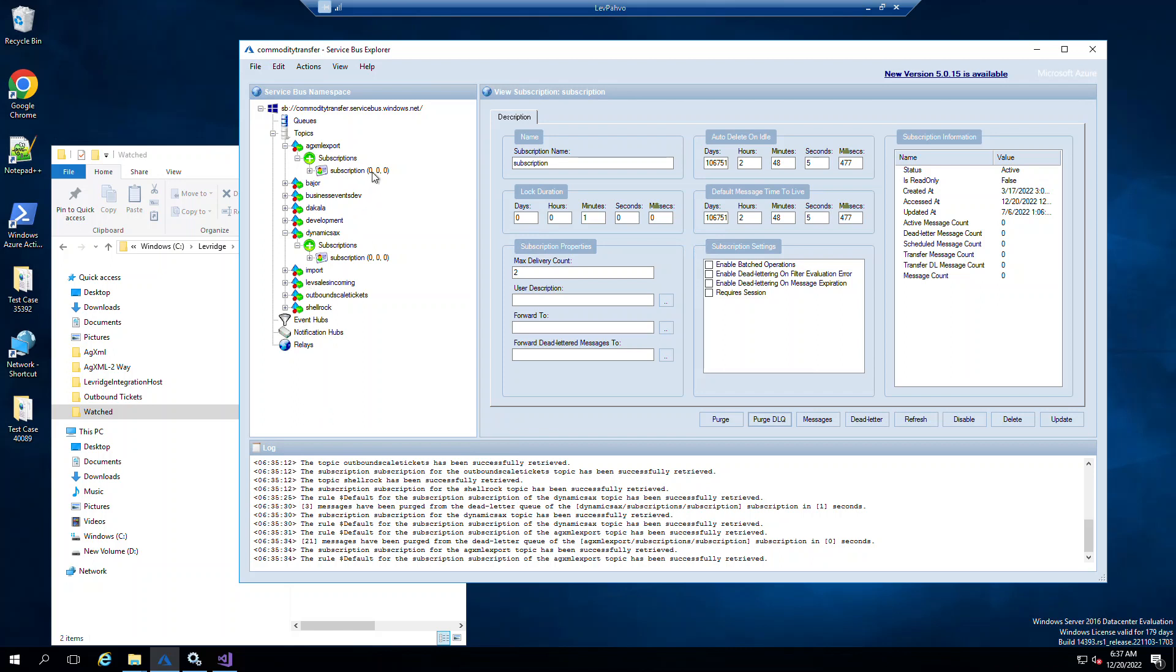On the left, this is going to be important as we demo, the zero on the left is the message that's actually in the subscription processing. So if you had a bunch of messages coming in, you'd see a high number here kind of get in process. As they get processed and they're successful, you'll just see this number go down.